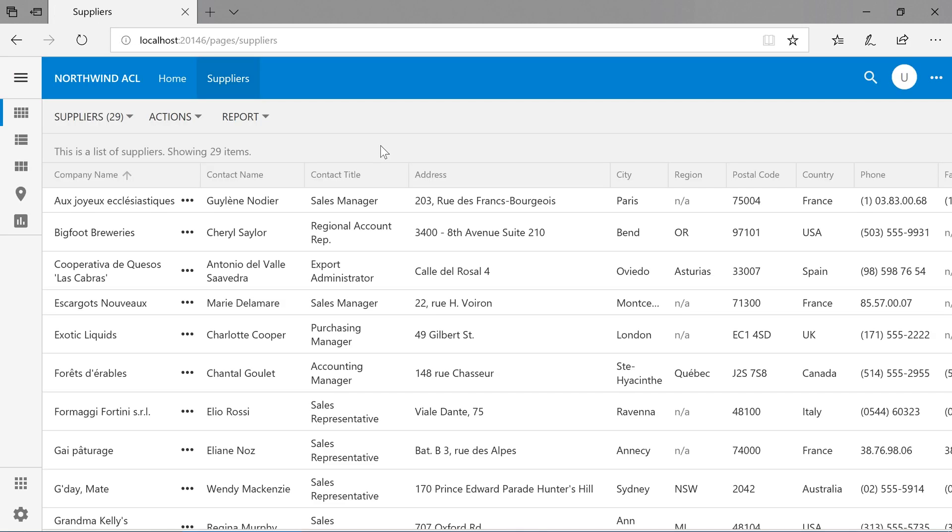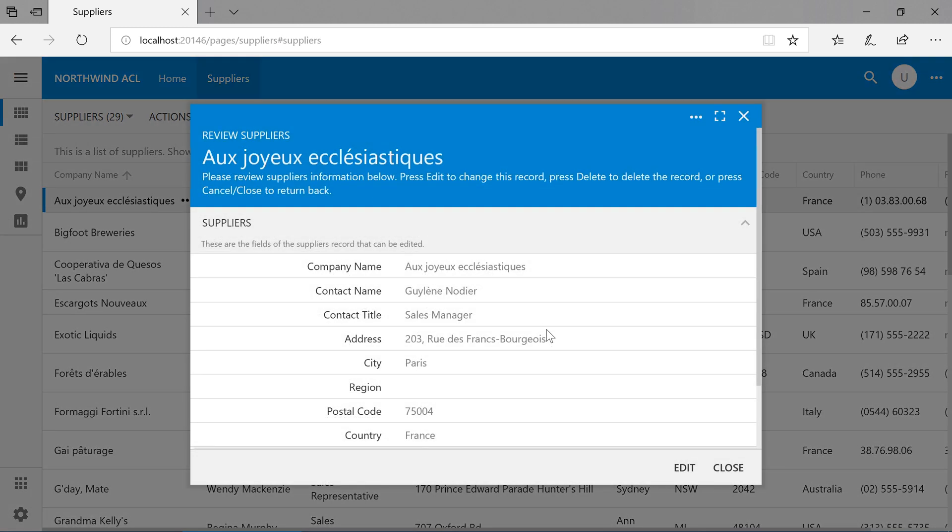I am now logged in as user. I cannot insert a new supplier. I can, however, edit suppliers.